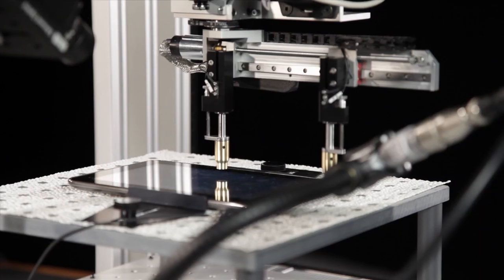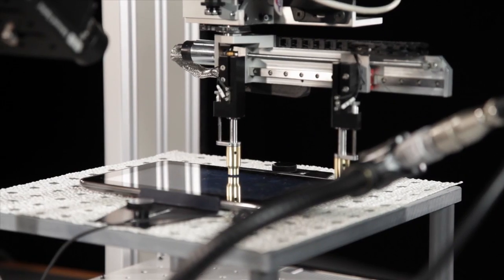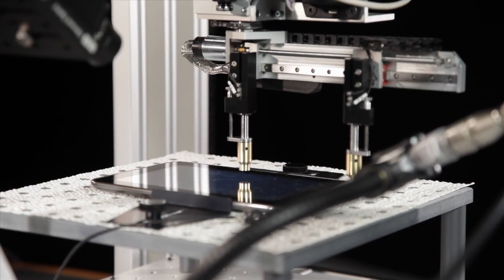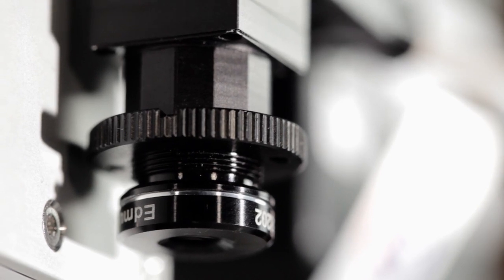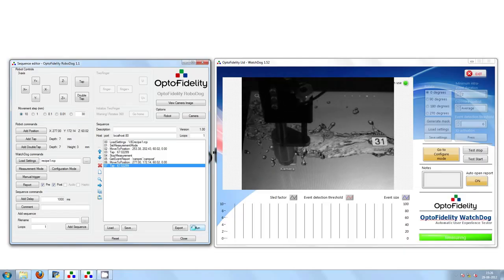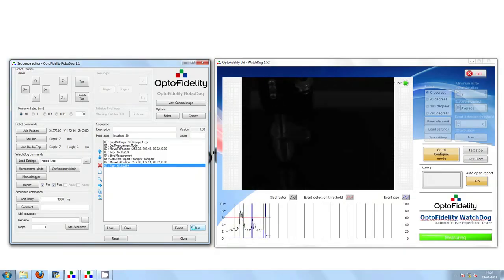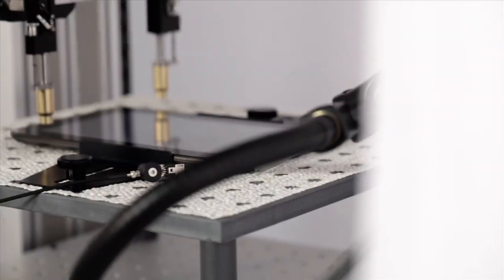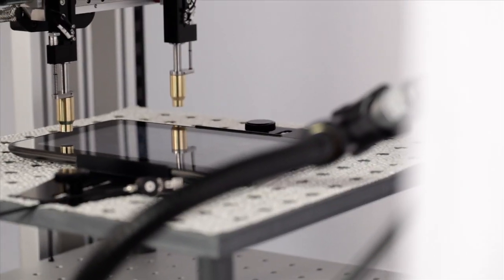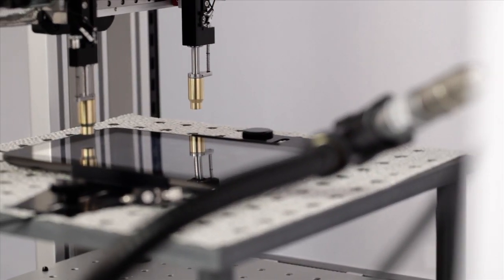OptoFidelity RoboDoc integrates OptoFidelity's WatchDoc system for detecting user interface events with OptoFidelity Touch&Test touch panel robotic actuation solution.